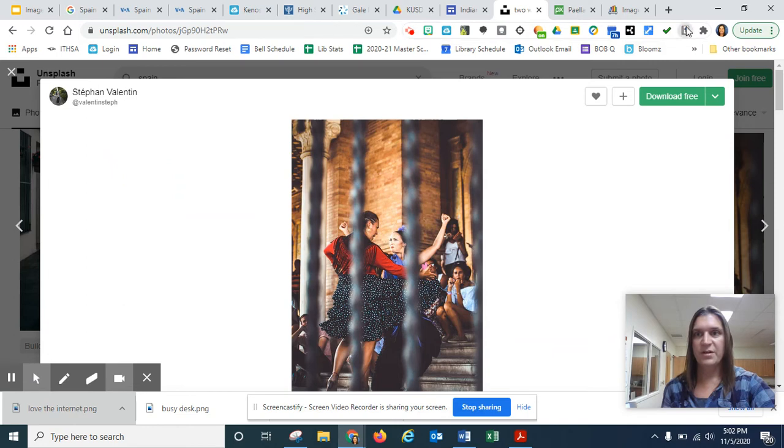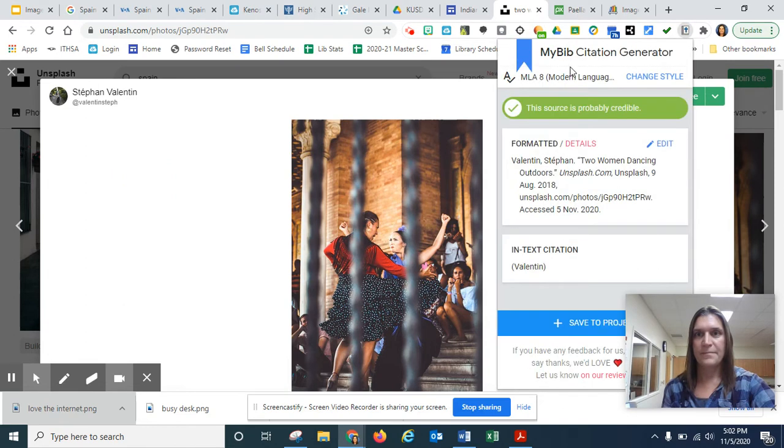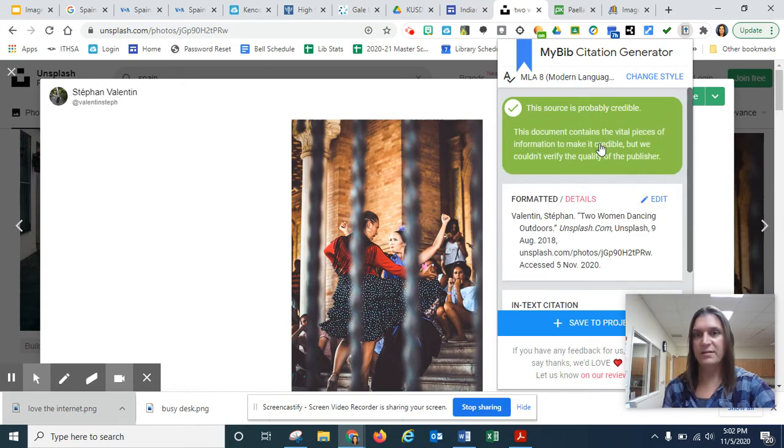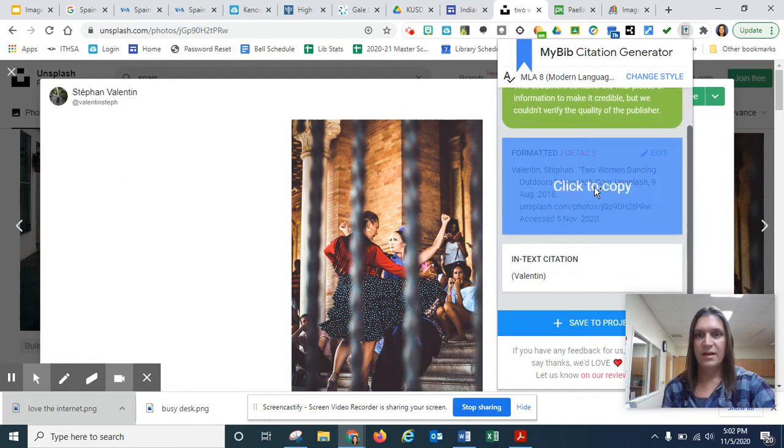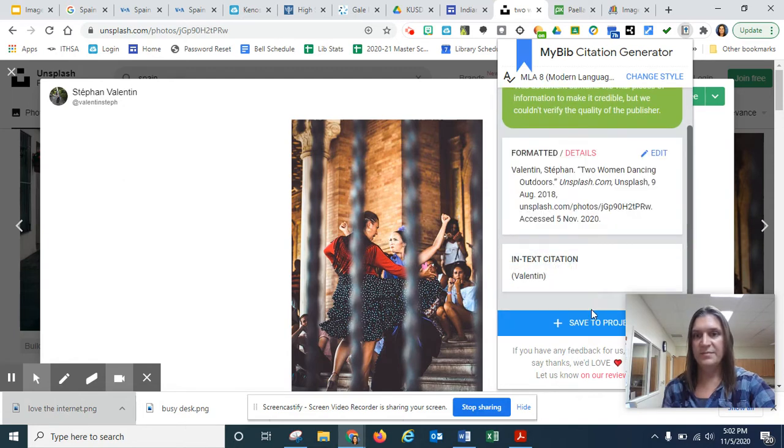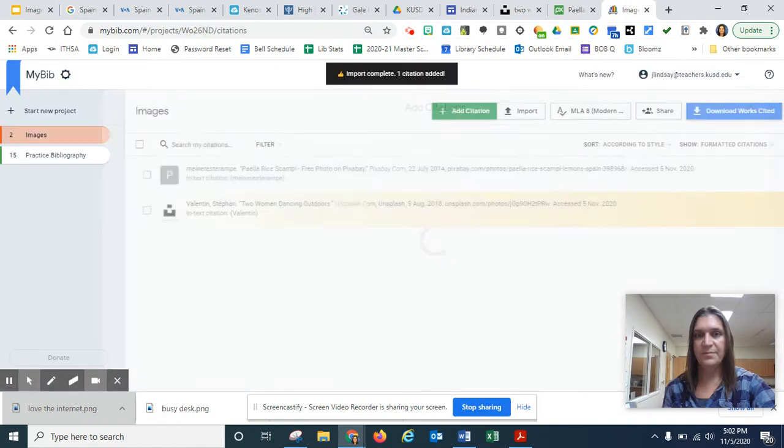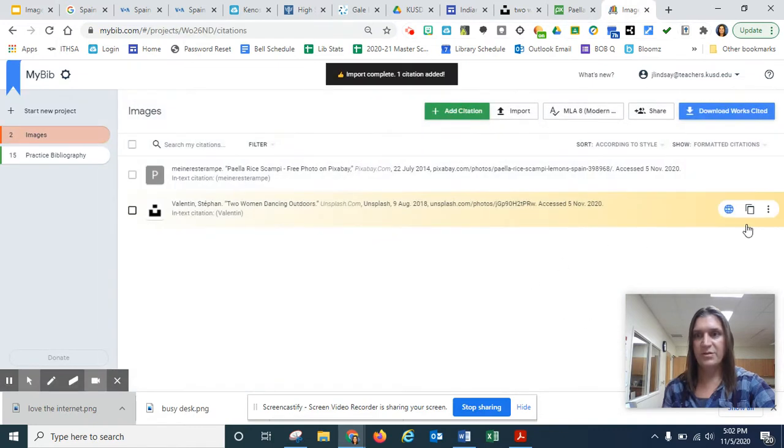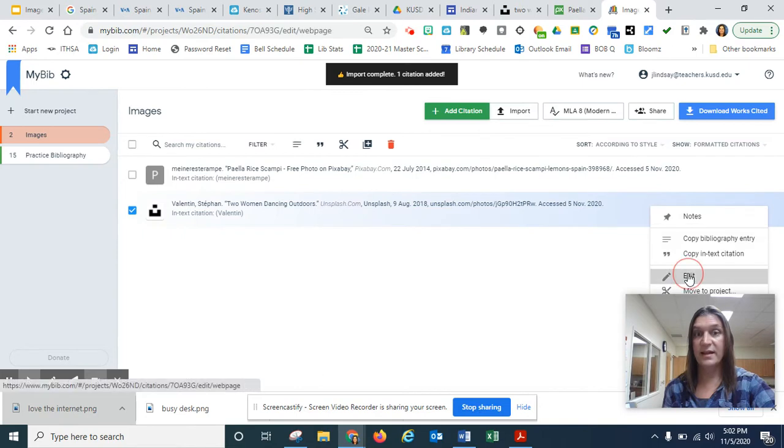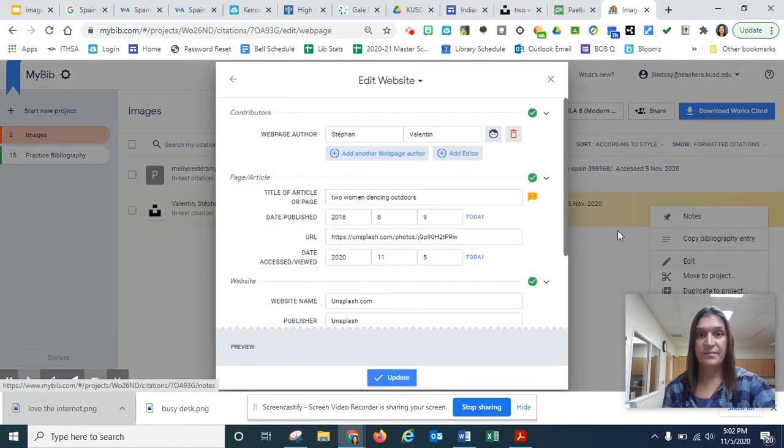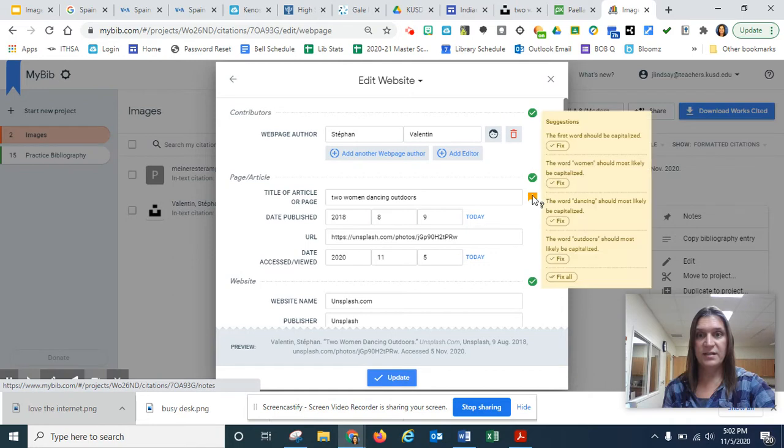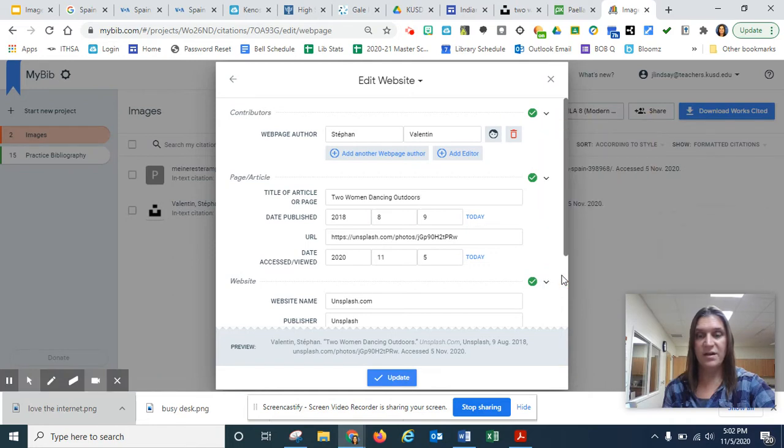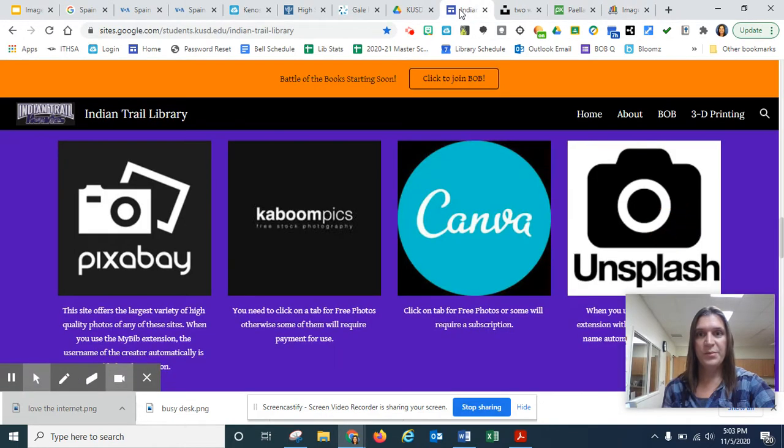So I'm going to come over here. And again, it says it's probably credible. And again, quality of publisher. And there's the person's name. So this one's ready to go. And remember, I do my three little dots to get to edit. And that looks all good. It's a person. Here we have some things to capitalize. This says fix all. I update.